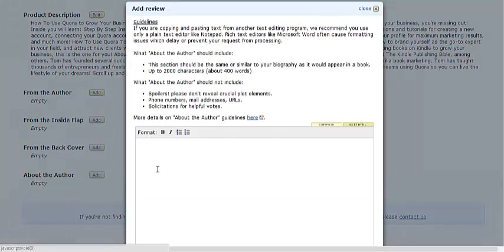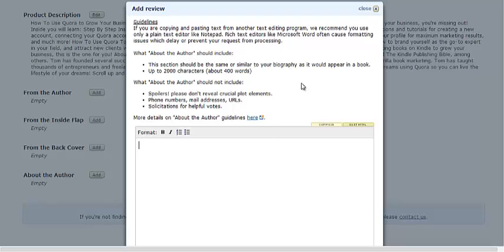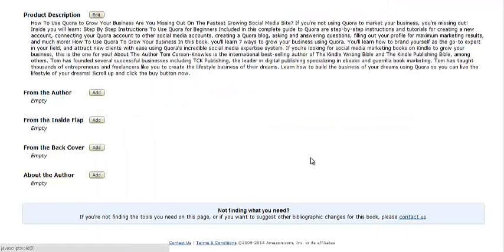And then there's the About the Author section as well, where you can add more. Most people don't really do this because you already have your biography in Author Central. But if you want to add a longer bio for a particular book, or a different bio for each book, you can do that, and it will be featured on your book page as well.